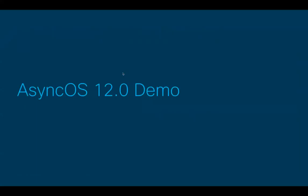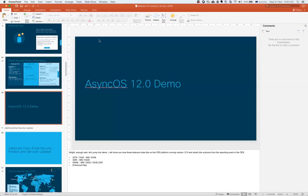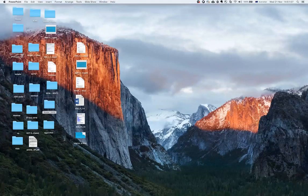Are there any questions about the features before I move on to the demo? If there are no questions, I'm going to quickly do a couple of demos on what I've just introduced in version 12.